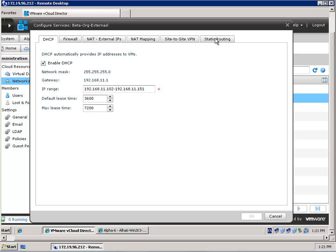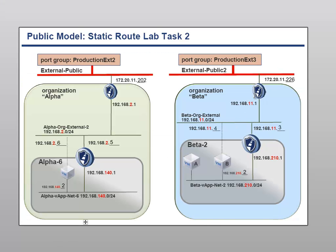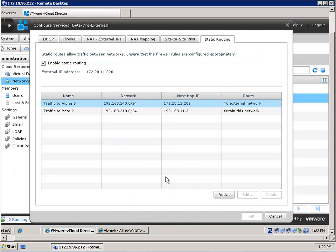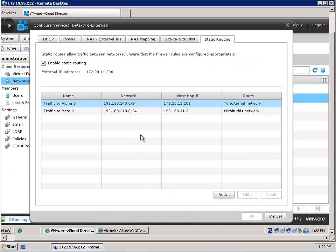We need both an outside network rule and an inside network rule — a static rule. When I jump to static rules, you will see that I am able to configure those rules. Traffic to Alpha 6 has the next hop of 172.20.11.202. Jumping back to the picture — there it is: 172.20.11.202. And looking at the second rule, traffic to Beta 2 jumps back to 11.3. So both the internal and external network rules are defined on the vShield Edge device of Organization Beta.